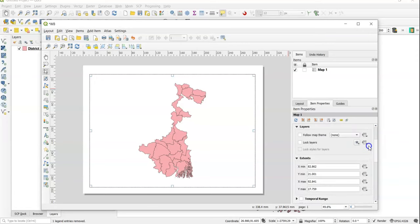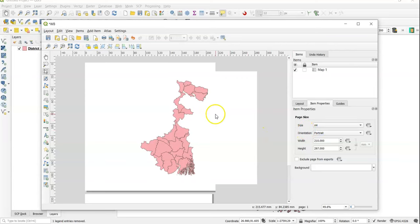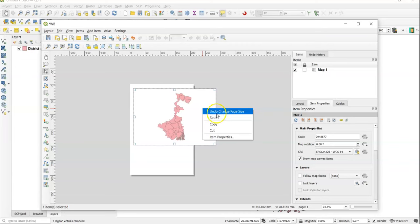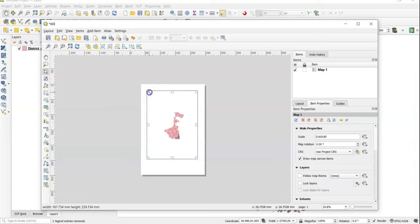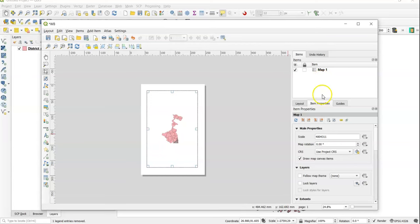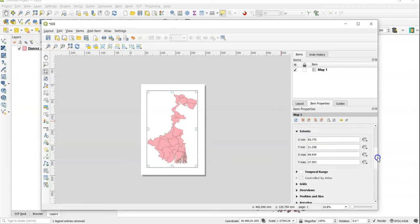I'll show you how to adjust things. Go to Paste Properties and we can make changes. You can also delete, undo, or cut items. Add the map again like this using Add Map. Now we need to change our scale. Go to Item Properties then Scale. If we decrease the scale value, the map will zoom in — for example, change it from 40 to 30, 25, 22. 20 is okay for me.